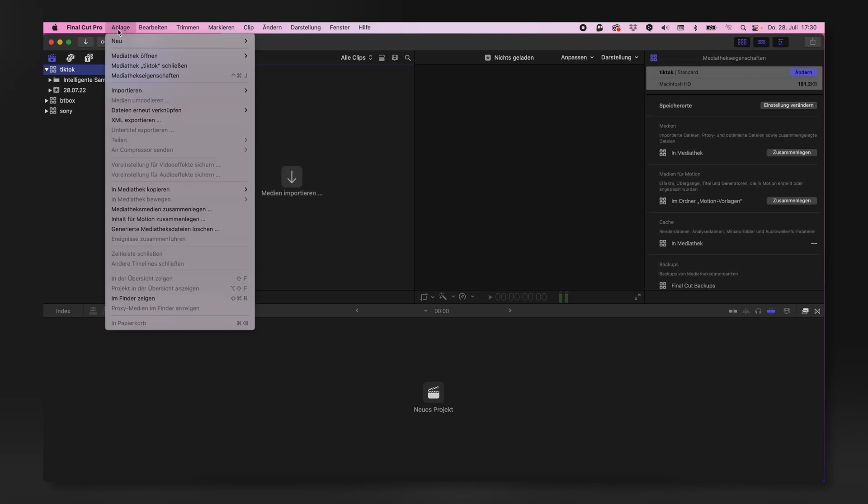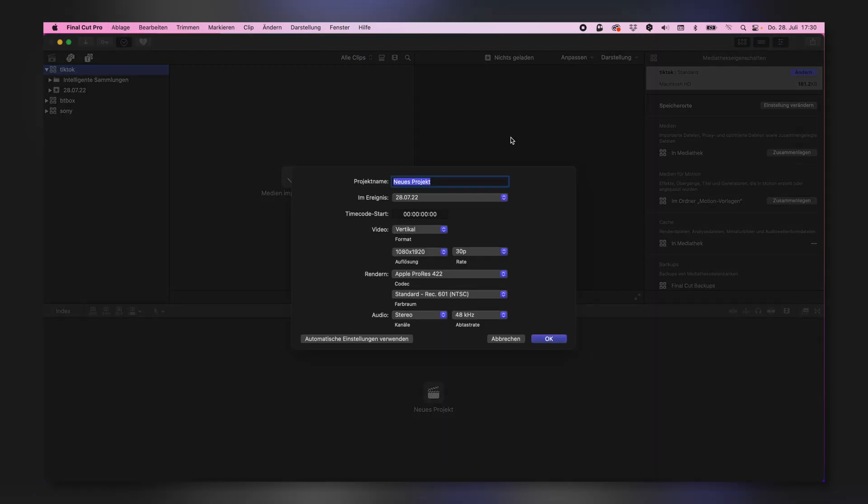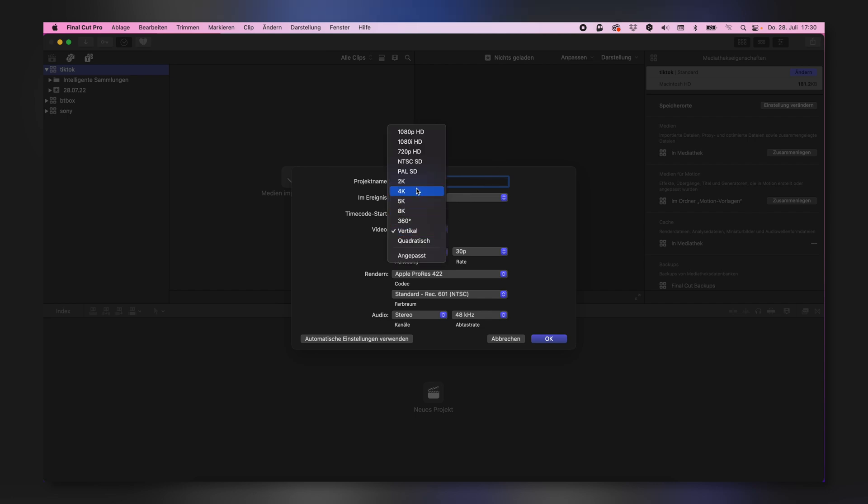Create a new project and that is now important because you need to select vertical. We are not taking a clip in full HD or 4K in this kind of format. We want to have it in this format, so make sure to hit vertical.